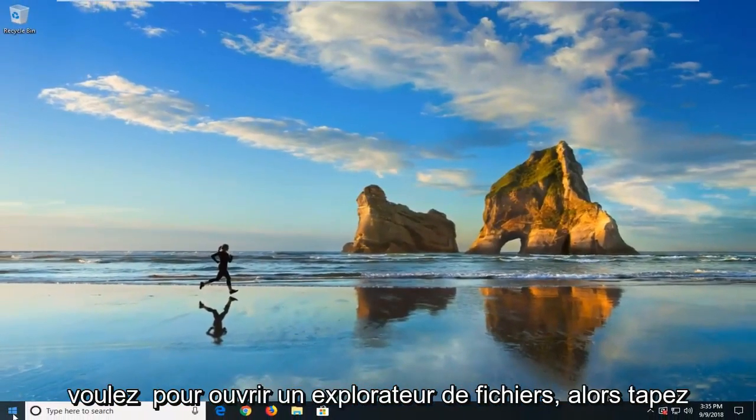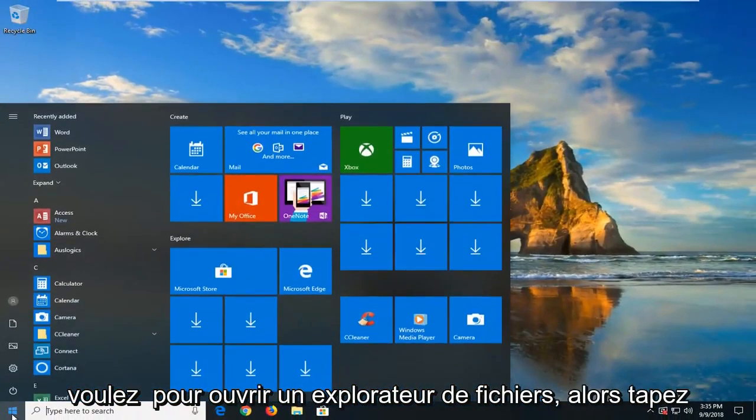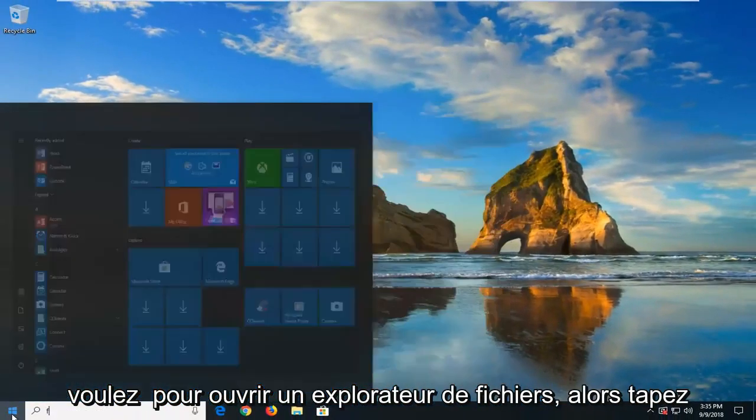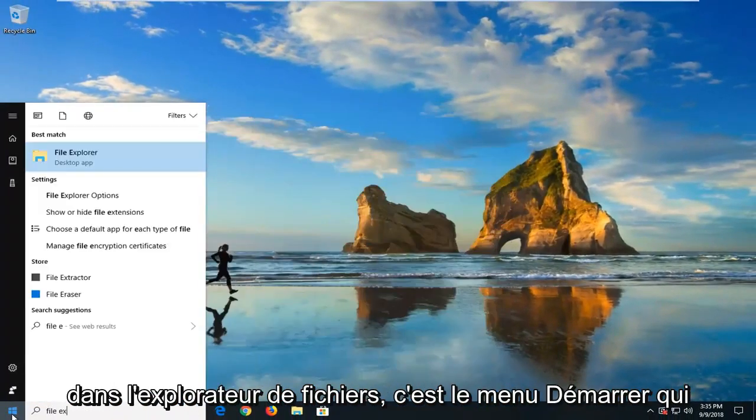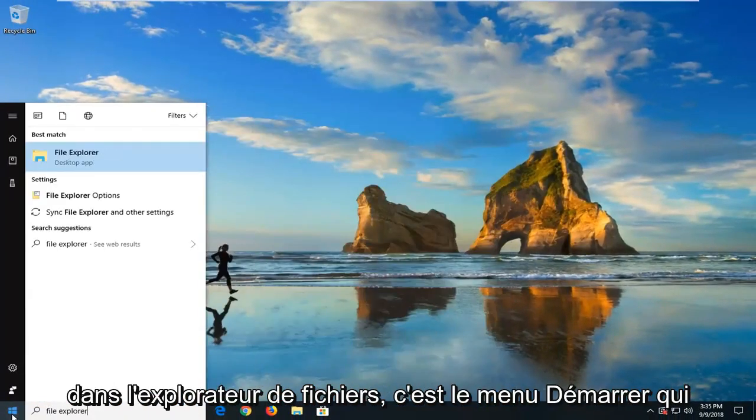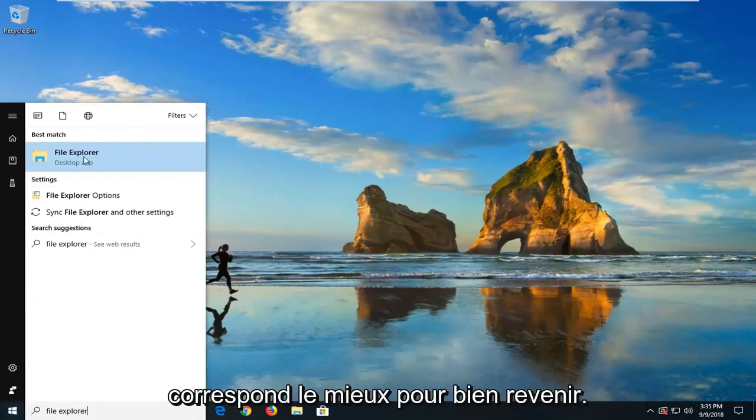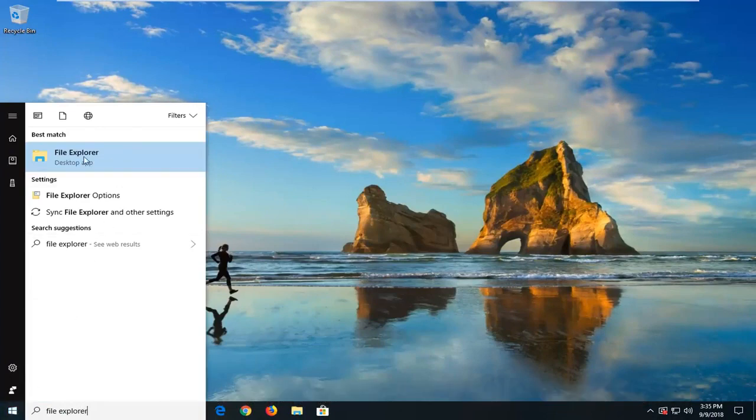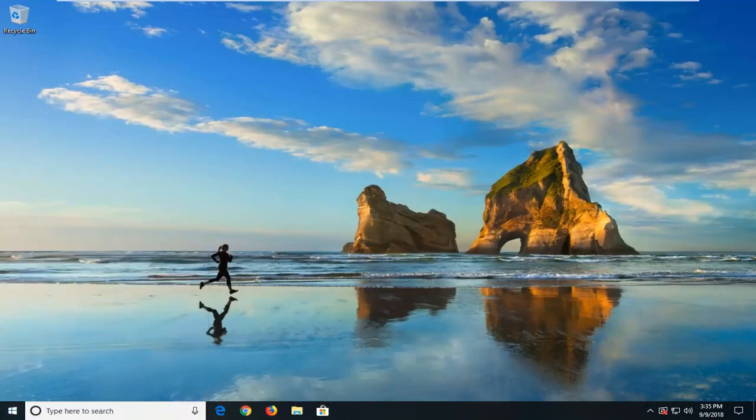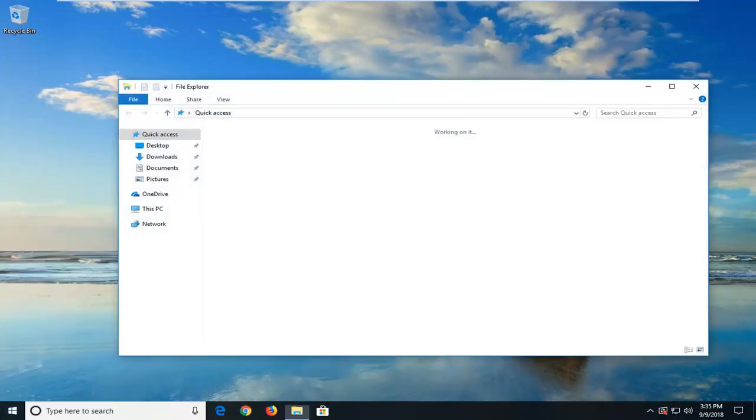Now you want to open up File Explorer, so I'm just going to type in File Explorer in the start menu. Best match to come back with File Explorer here. Just left-click on that one time.